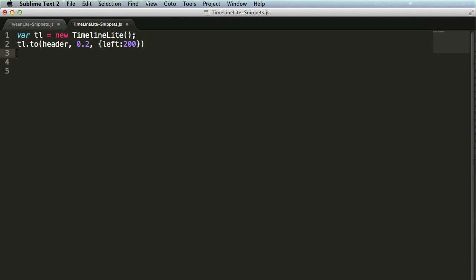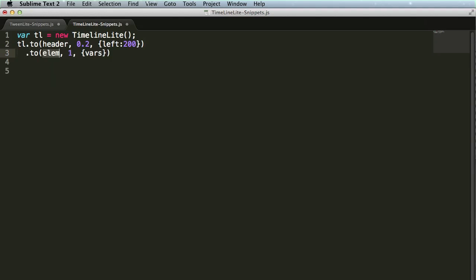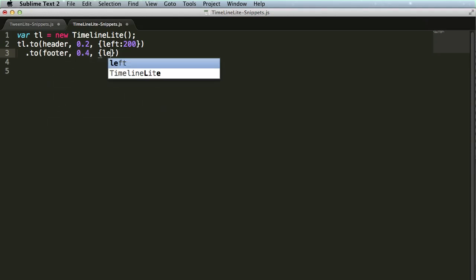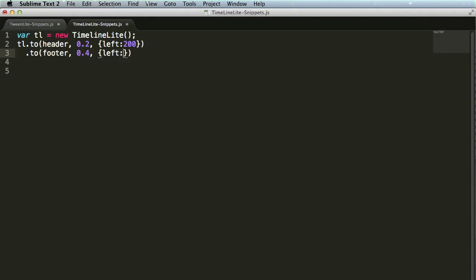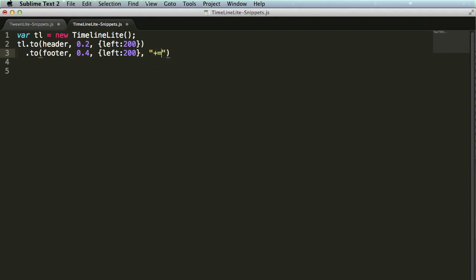that's because we're hoping that people are going to be chaining methods together. We want to make it easy for you. So if I hit return, tab again, I'm going to do another to tween, hit tab, and voila. Maybe my footer element does something like this, but I want it to wait a little longer. So again, I'm going to tab over to that position parameter, and I can say I don't want this tween to start until 0.2 seconds after the end of the timeline.